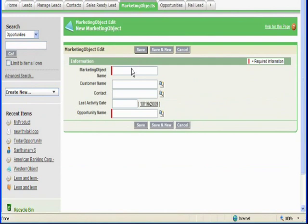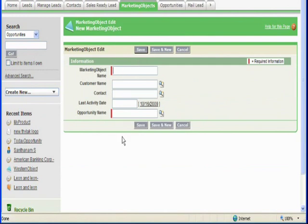For this example, we are using a custom object called MarketingObject.